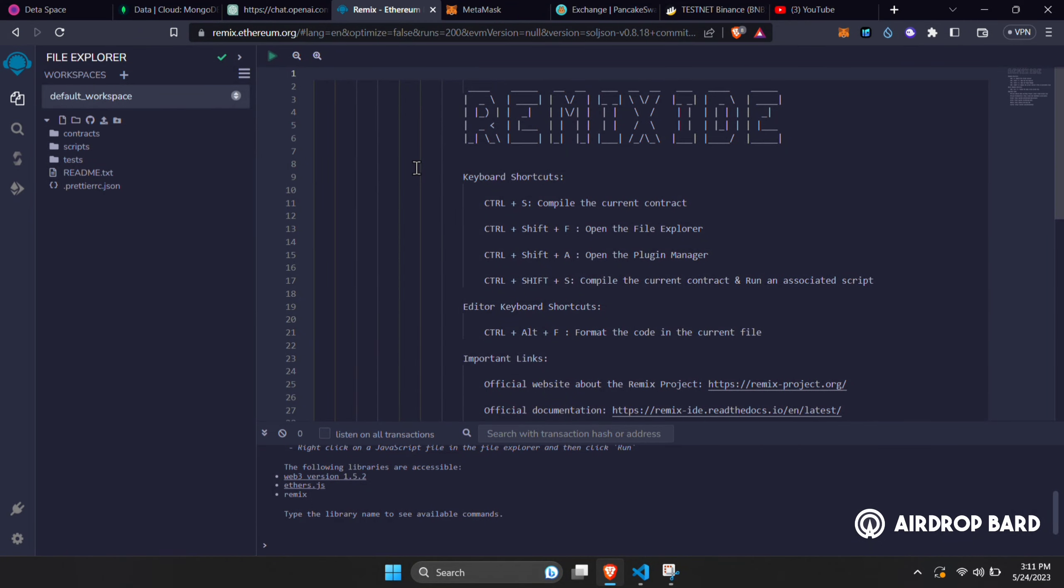Hello there my very good friends, welcome to AirDropBard. On today's video, I'm going to show you how you can create your own token with tokenomics on BNB Smart Chain or Ethereum network. It will be a very easy process. I hope you will get some value out of this video and if you do, do not forget to give this video a like and subscribe to this channel for new crypto related videos. With that being said, let's begin.